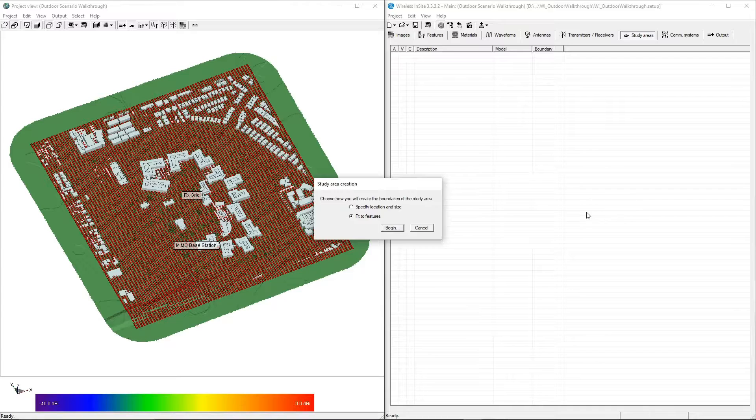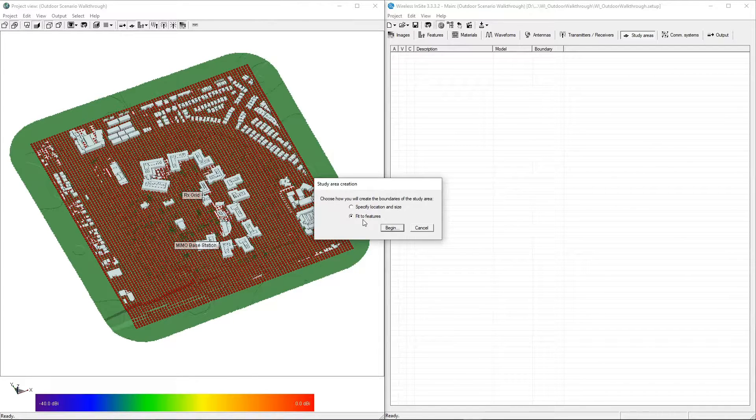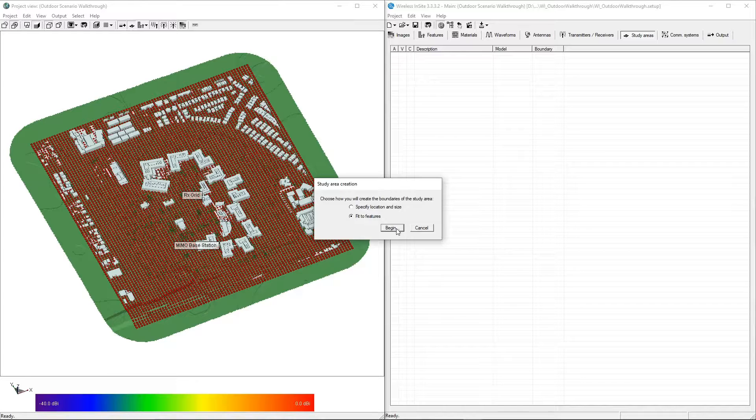When prompted, choose Fit to Features as the boundary method, which will automatically set the boundaries of the study area to contain all of the features in the project.